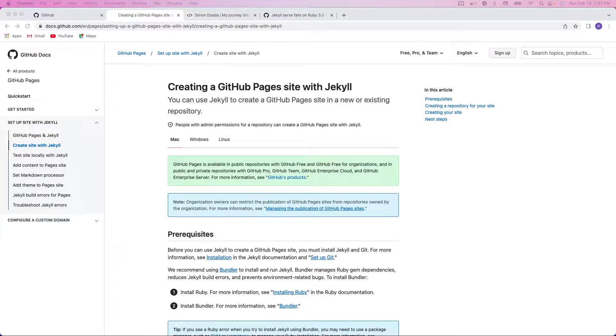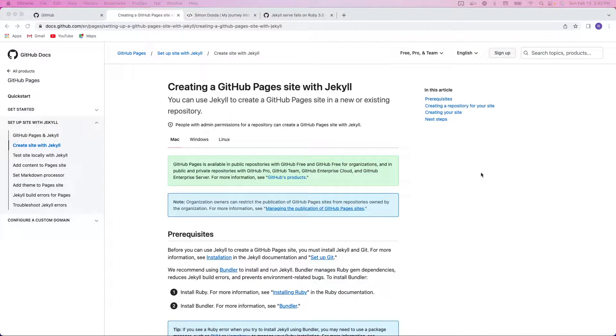Hey y'all, so I wanted to do a quick tutorial on creating a GitHub Pages site with Jekyll.